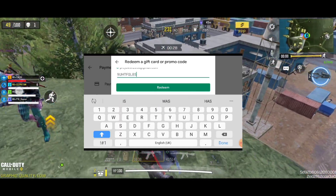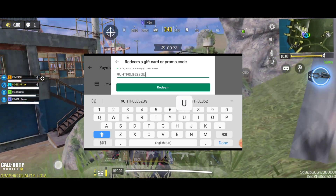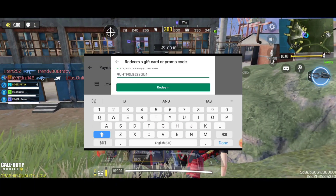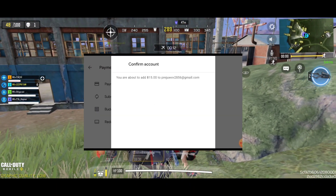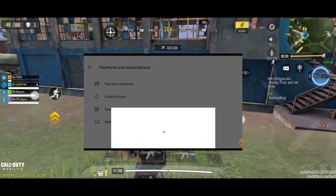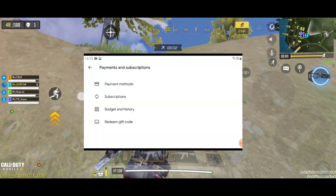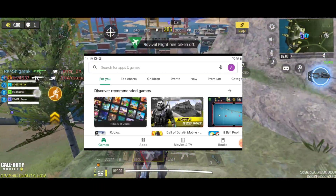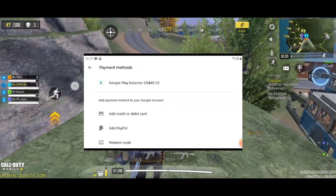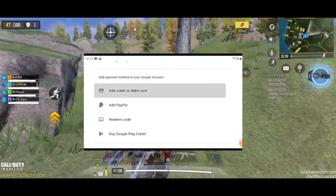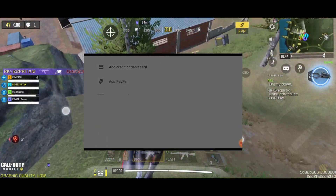That's it for this video. You need to reset your device, set language and location according to your gift card, turn off your location, and set date and time according to the country where your gift card is from. You will then be able to use your gift card and your Google Play balance. Thanks for watching. I'll see you later.